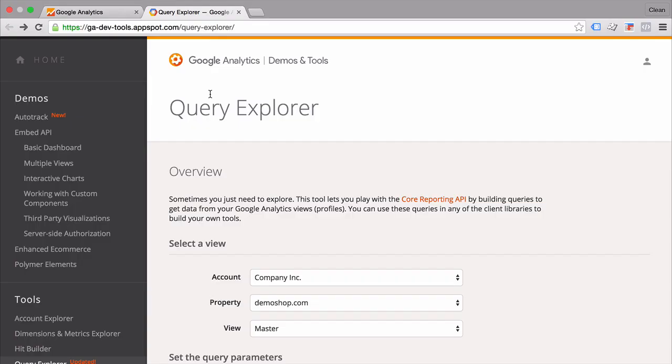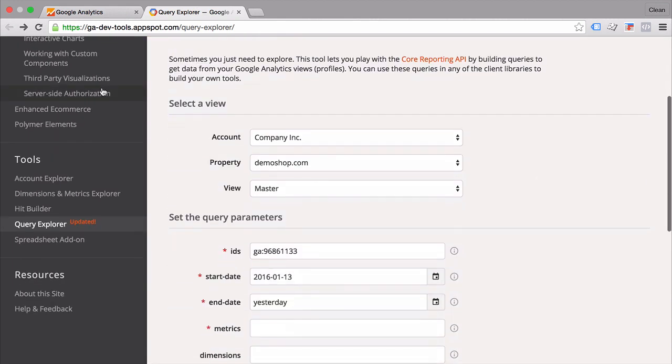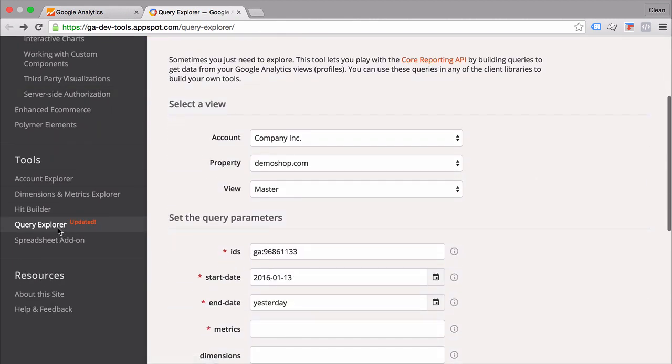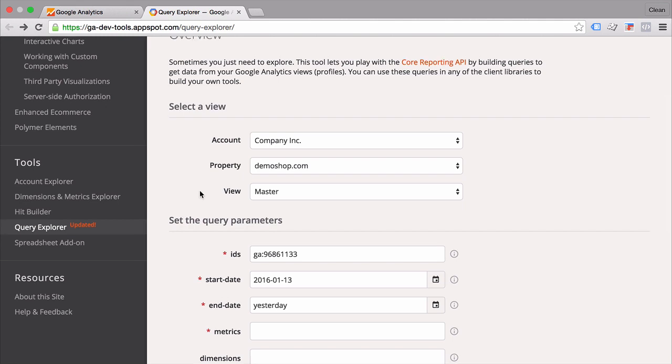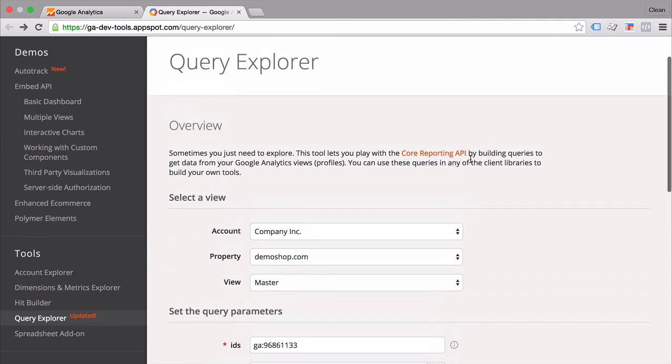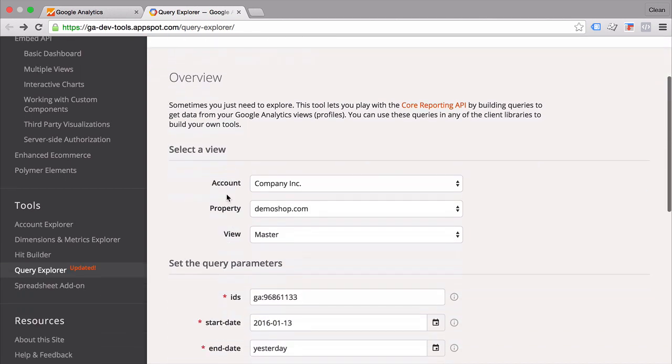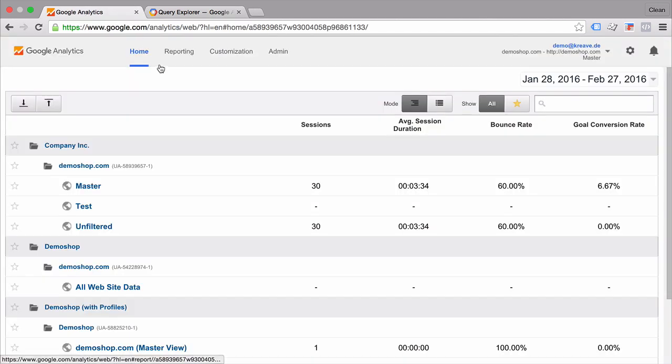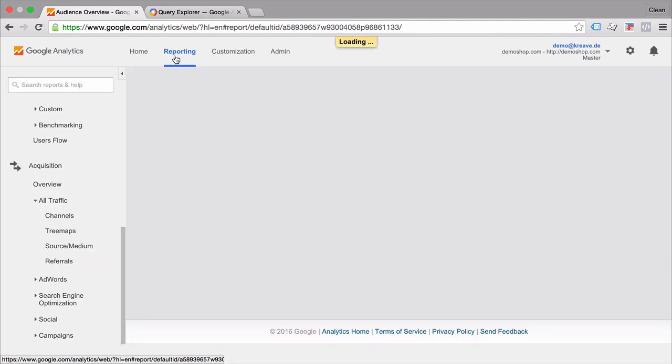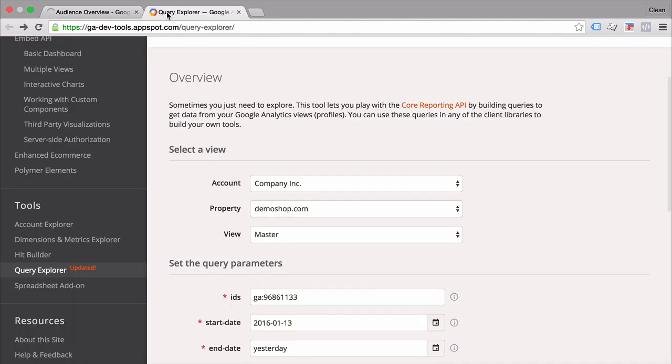The reporting API. And they actually showcase this on their demo site which you can find under gadevtools.appspot.com. If you go down to the Query Explorer you will be able to try out the core reporting API. For that you need to be logged in to your Google account in order for this Query Explorer to have access to your Google Analytics. And the first thing we see here is the view which is equal to whatever you see in your home tab here under company demoshop.com master. And the same is modeled here.